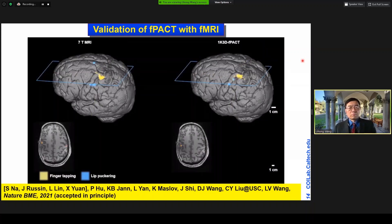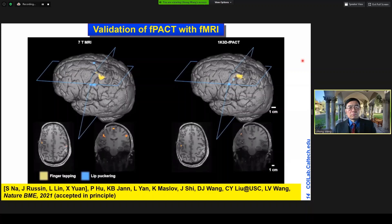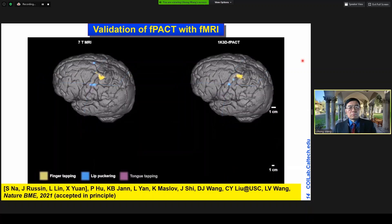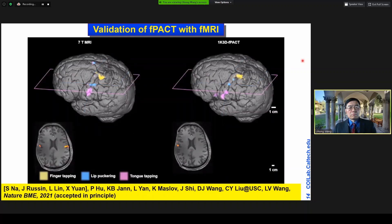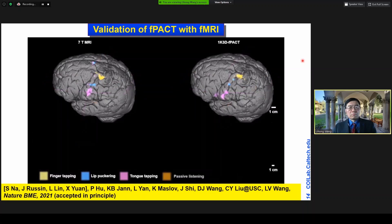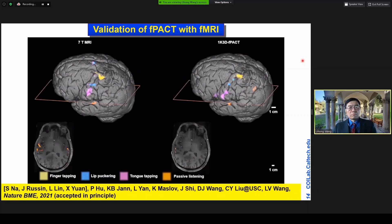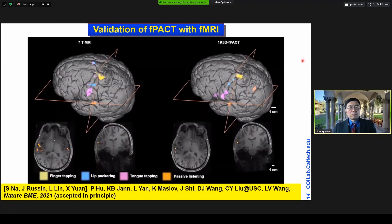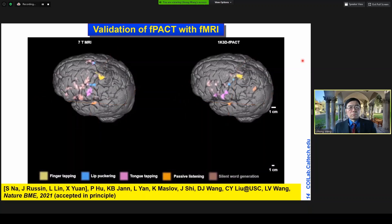Next: lip puckering, tongue tapping, passive listening, and silent word generation.